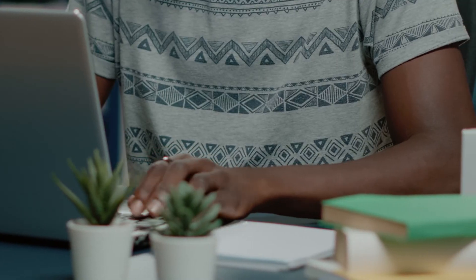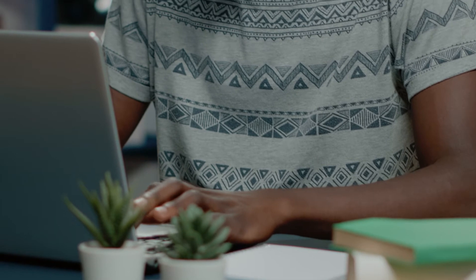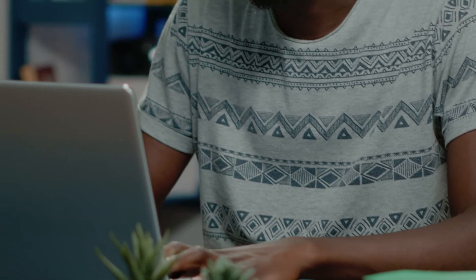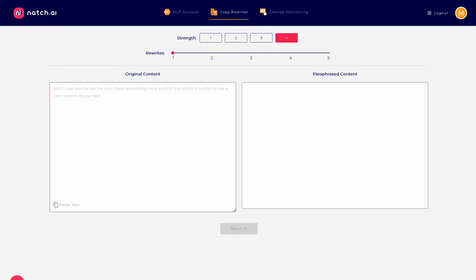Sometimes you're in the zone, you're on a roll, and you just want to tweak some copy and get it up live on your site ASAP so Google can crawl it and you can see the impact you've had on your rankings. Natch's copy rewriter helps you do exactly that.